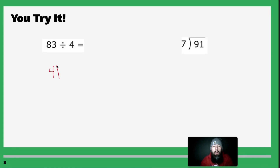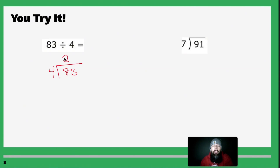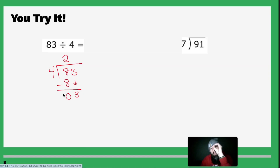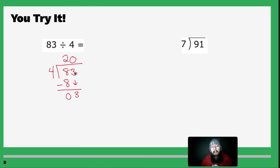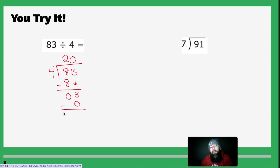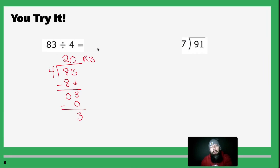Welcome back! Let's check: 83 divided by 4. Four goes into 8 two times. Two times 4 is 8. Subtract: 8 minus 8 is 0. Drop down the 3. Four goes into 3 zero times, so you write 0, multiply 0 times 4 which is 0, then subtract. Three minus 0 is 3. I'm out of numbers, which means I get 20 remainder 3. My answer is 20 remainder 3.